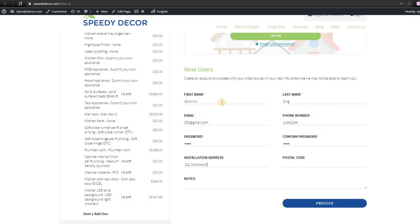The above information will be reflected in the quotation, so please fill in the information correctly. Then click proceed.